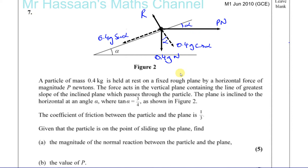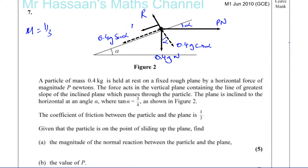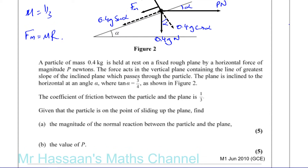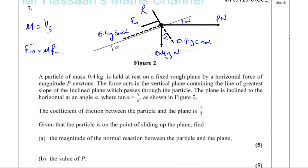There is friction; mu is one third. Since the particle is on the point of sliding up the plane, friction acts down the plane. It has reached its maximum value, F max, and we know F max equals mu times R.